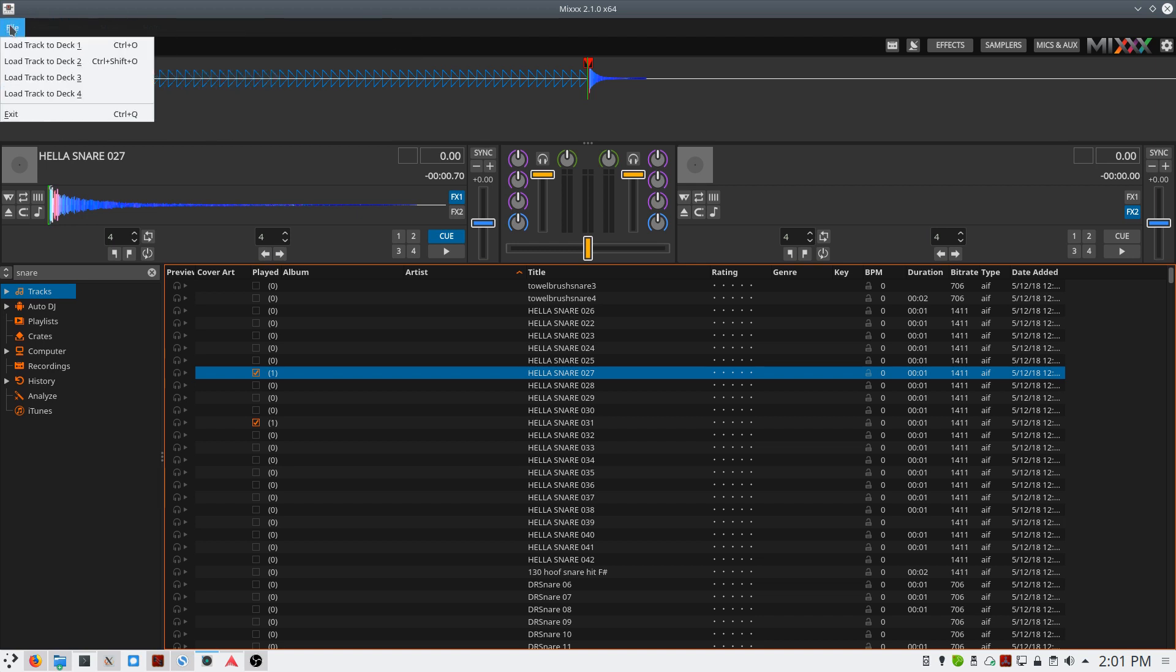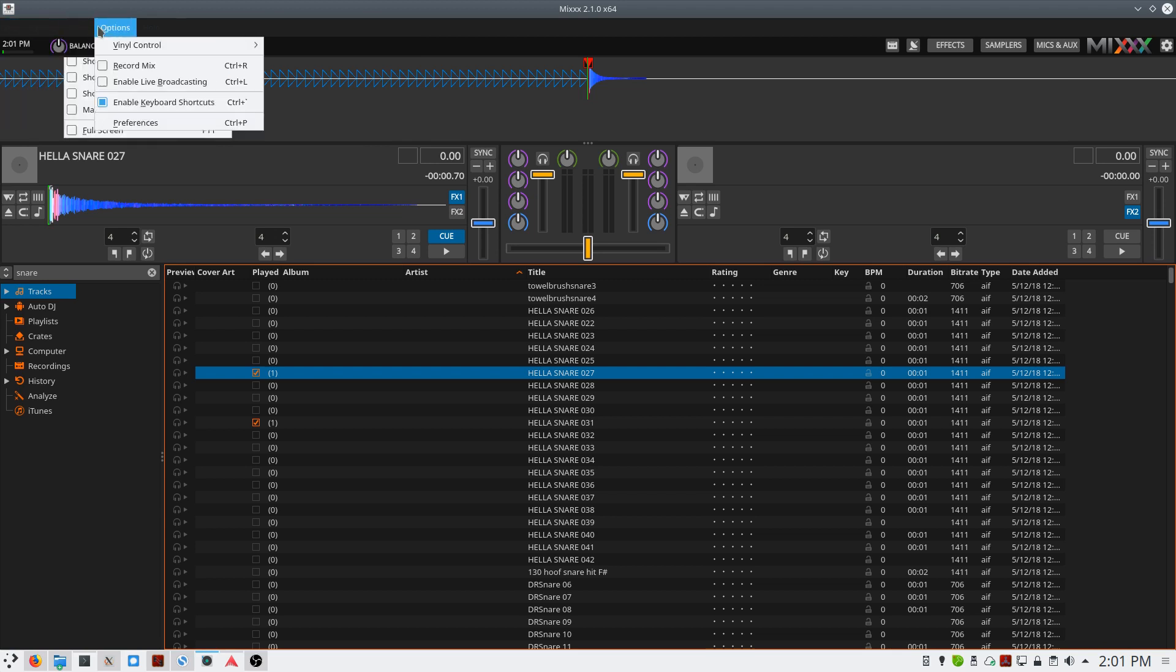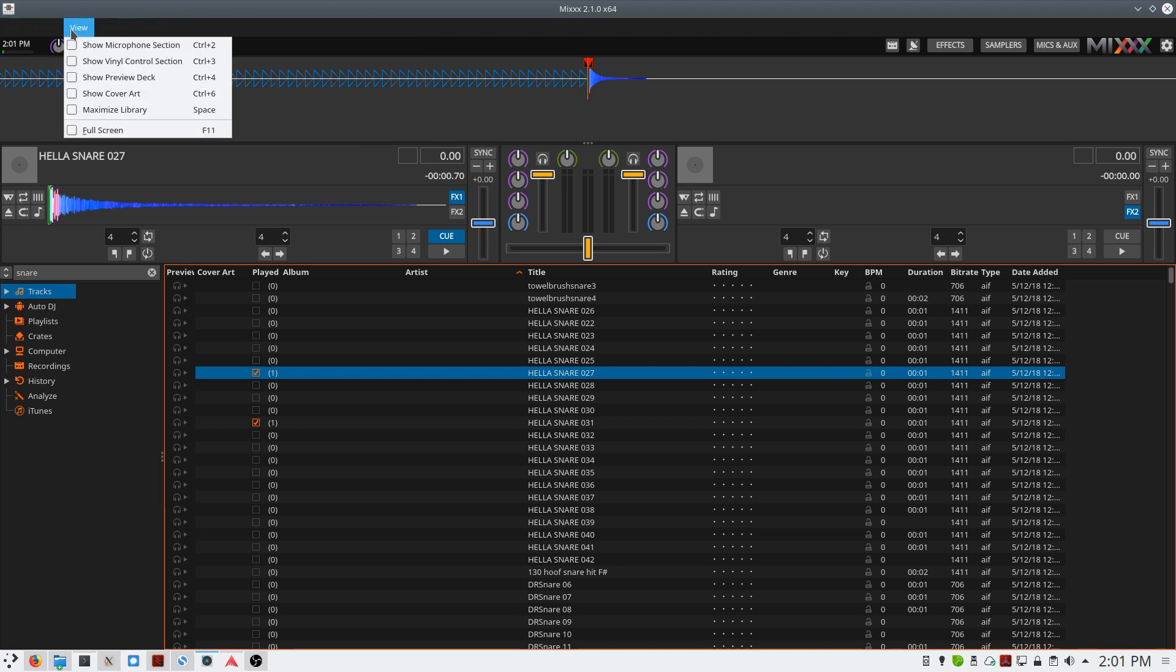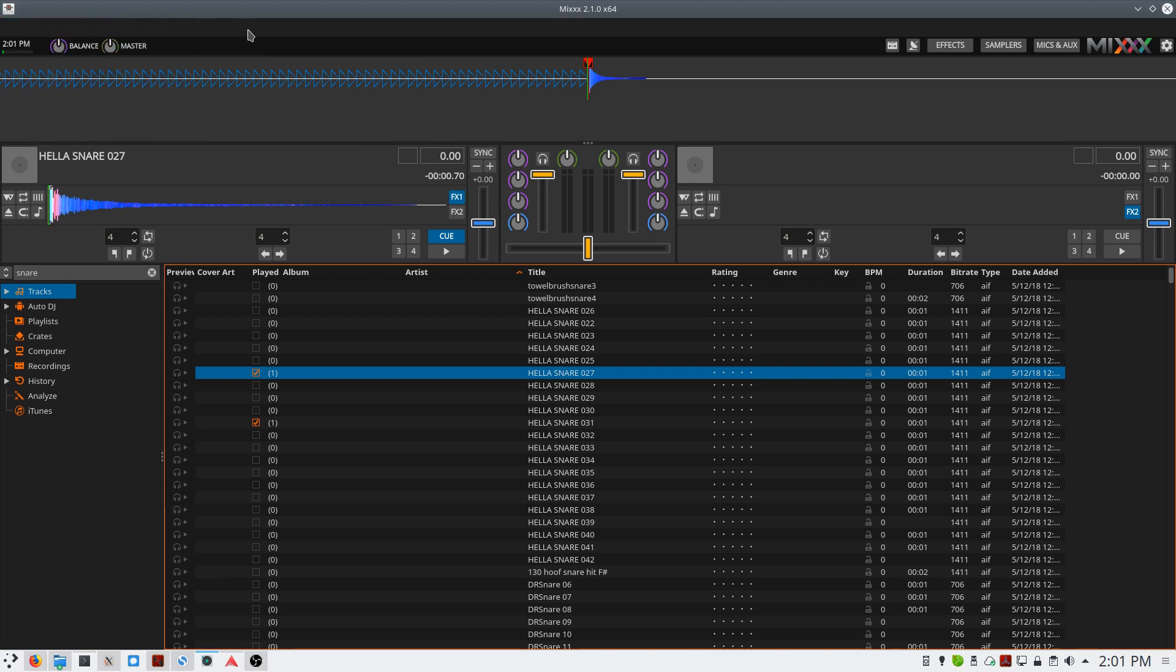The top menu isn't showing on my system because I think there's a bug with QT that's causing it not to draw properly.